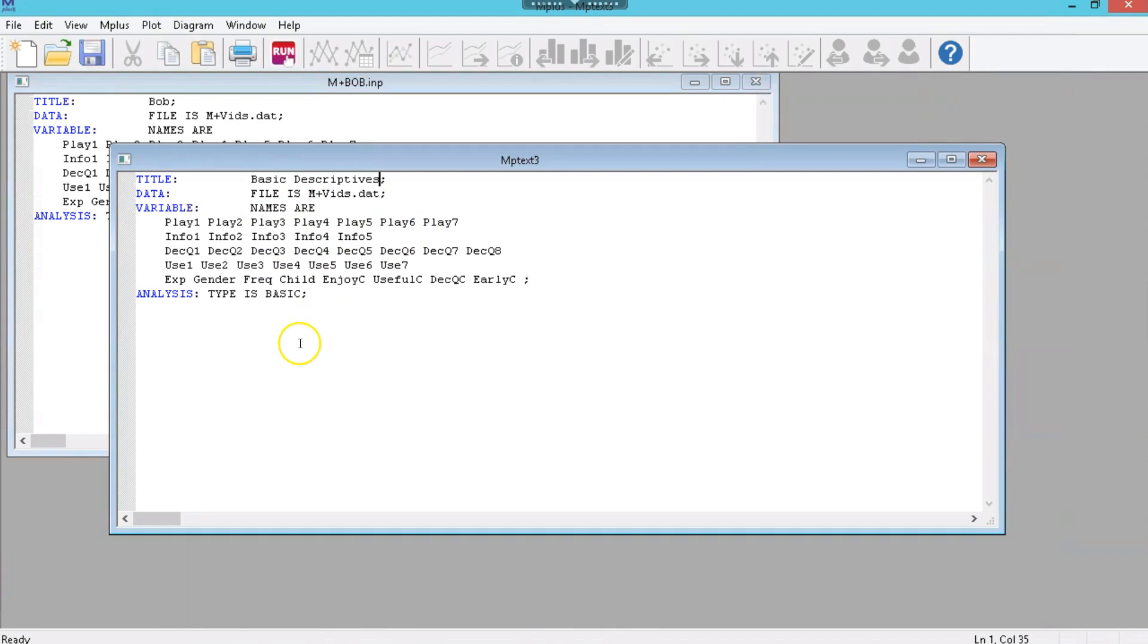And instead of doing an analysis, actually, we're going to do analysis type is Basic. So, it's the same thing, it's just this time I'm going to walk you through the output, and what it means, and where to look. So that's it.